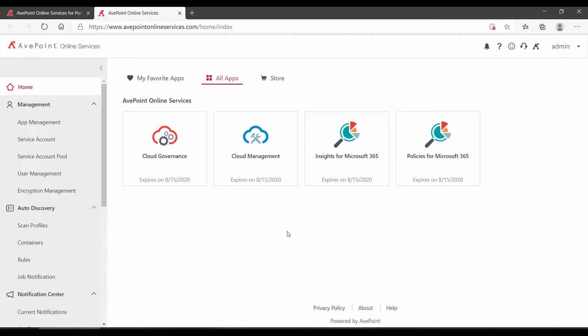After you've ensured that all of the prerequisites are up and running for AvePoint policies, you can go in and start to create and apply policies to your Microsoft 365 scopes. To do that, log on to AvePoint Online Services and on the Home tab, locate and click on Policies for Microsoft 365.